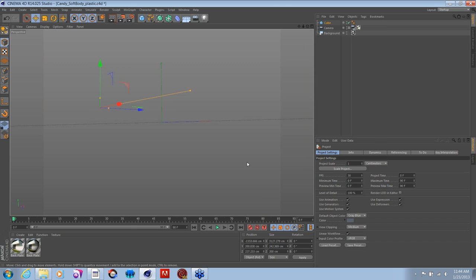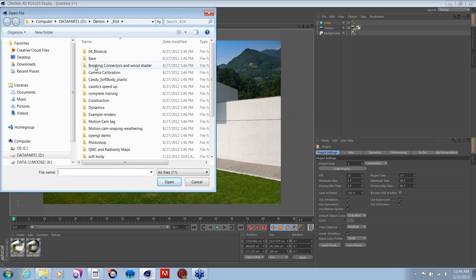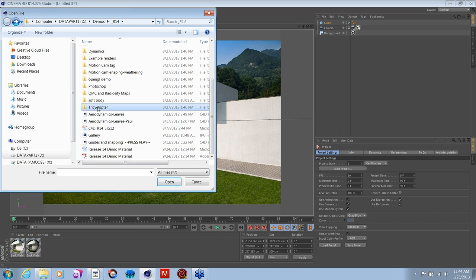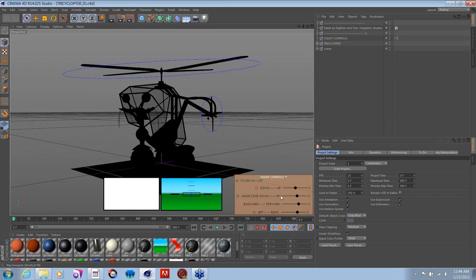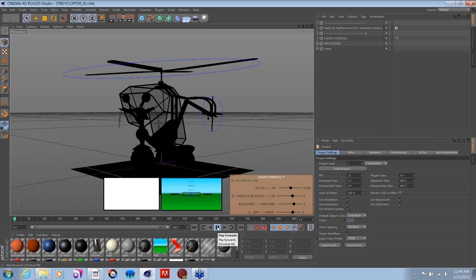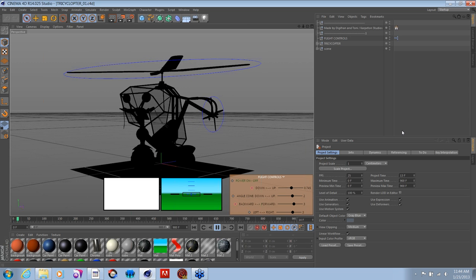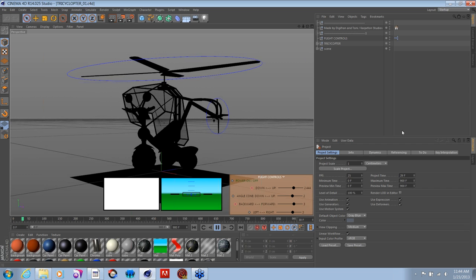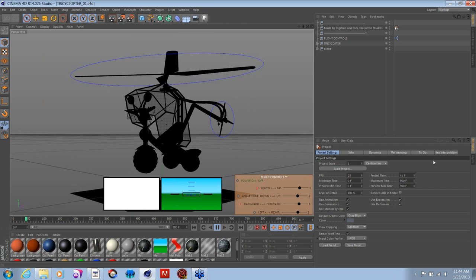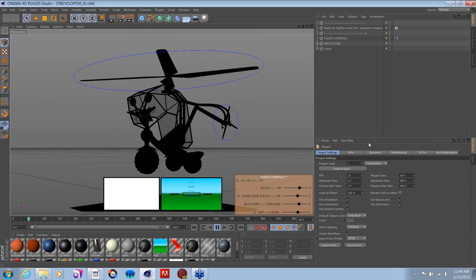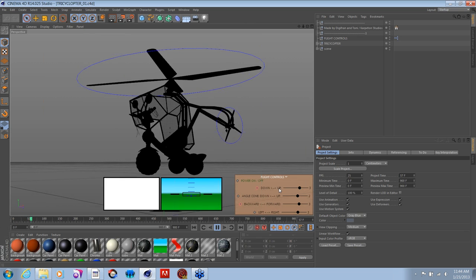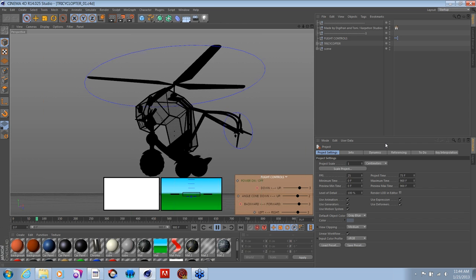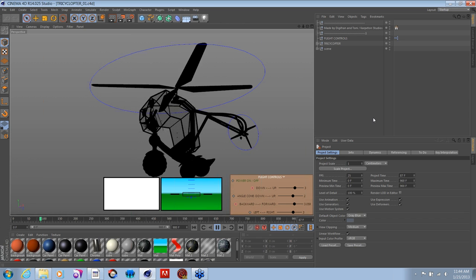I also have a working tricyclopter with aerodynamic controls. Pressing play, this little tricycle helicopter will actually fly on its own based on real dynamics within Cinema 4D. You can see a little heads-up camera from the point of view of the cockpit. Somebody created nice controls so you can control the angle, speed, and direction of the tricyclopter — you can actually animate it to your own devices.